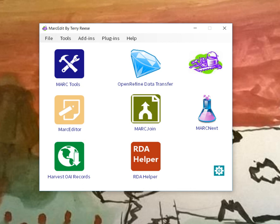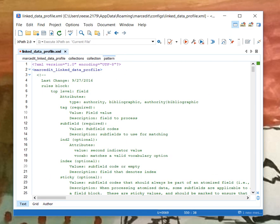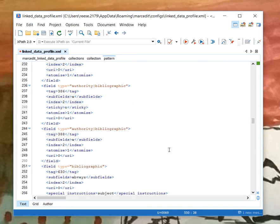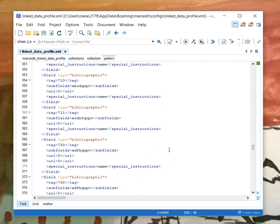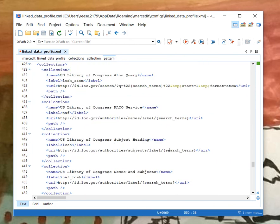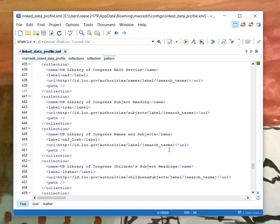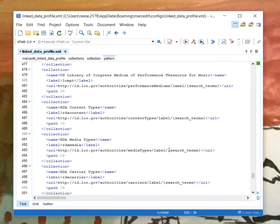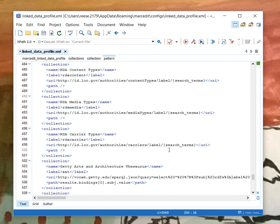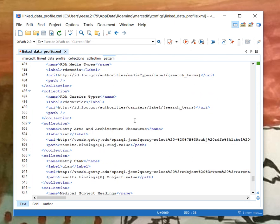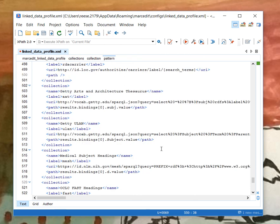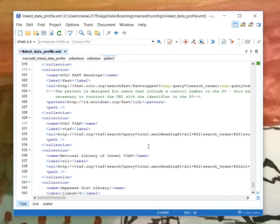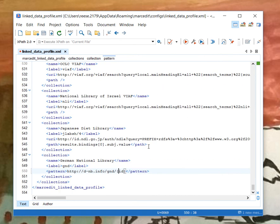Right now, I believe that the current set that are defined, I think this is missing some of the VIAF stuff, but we have Library of Congress, a number of Library of Congress endpoints, children's subjects, source geographic names, genre terms and whatnot. We also have the Getty's Art and Architecture Thesaurus, their ULAN database resources, mesh headings, FAST headings, the Japanese Diet Library, Israel, the National Library of Israel, Name Authority File through VIAF and then the German National Library. So there's roughly in the neighborhood of I think about 18 or 19 endpoints that are currently defined.